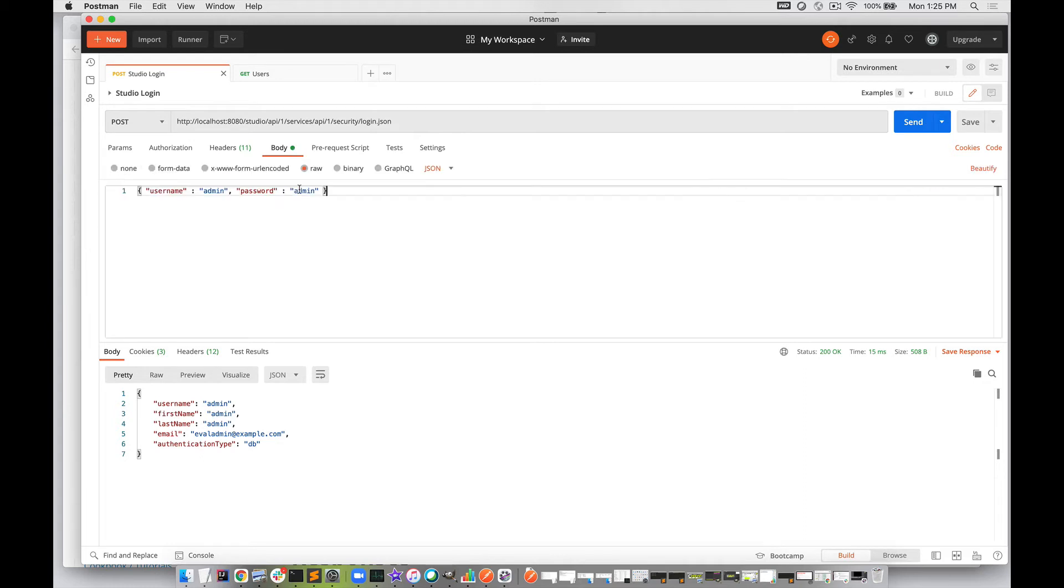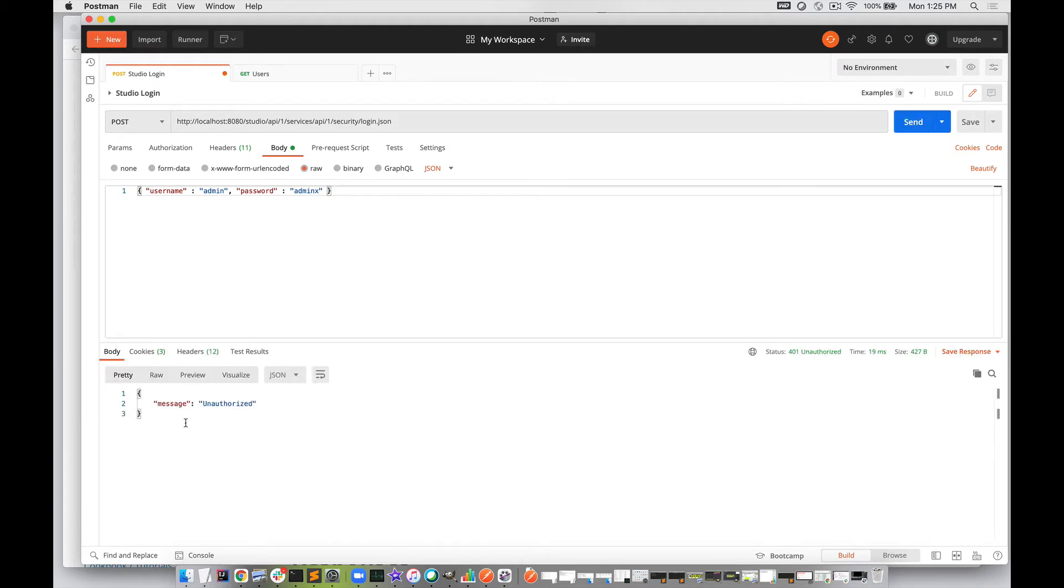Just for the sake of example, let's change the password to something invalid and send that POST. You can see we get unauthorized.